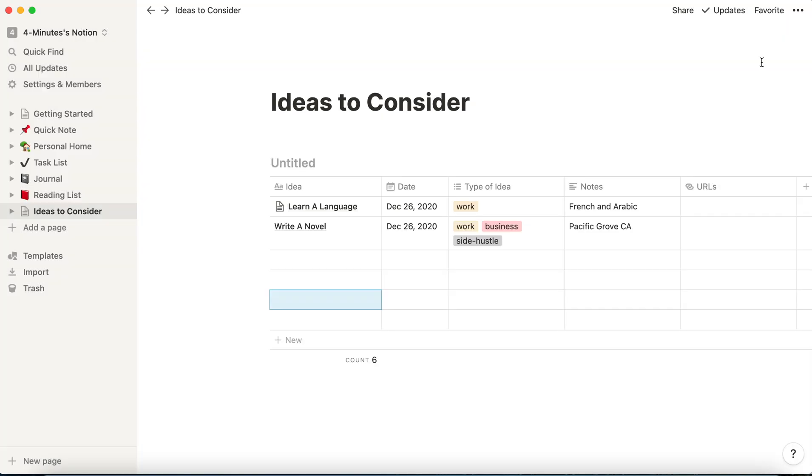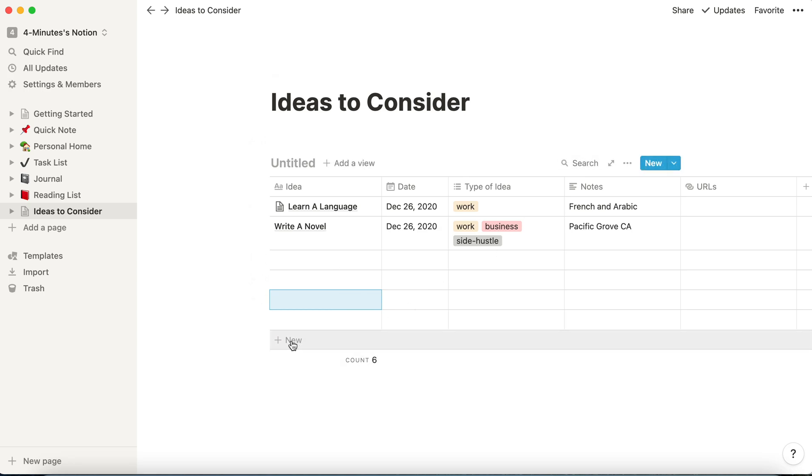And when I click away from it, you'll see that now learn a language, that idea is now the top item. When I click down here, this row adds a new row at the bottom. But when I click here, it adds a new item, a new row on the very top.